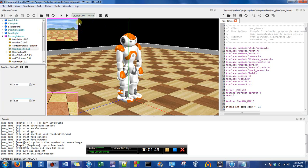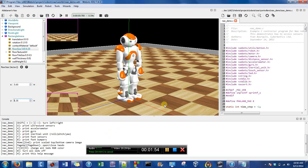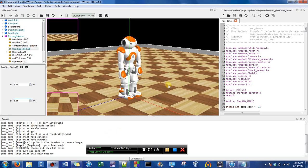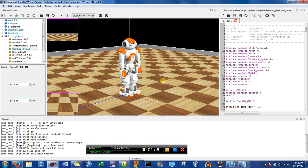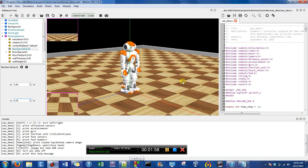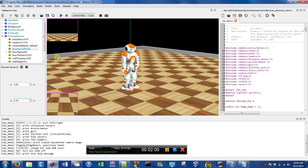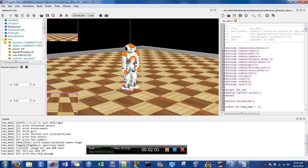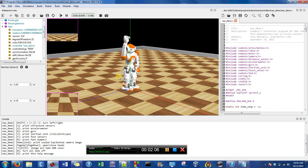Because I paused the simulation, the old views are in the camera, and if I play it, it's going to update. Now if you look at Now, this controller is the Now demo.